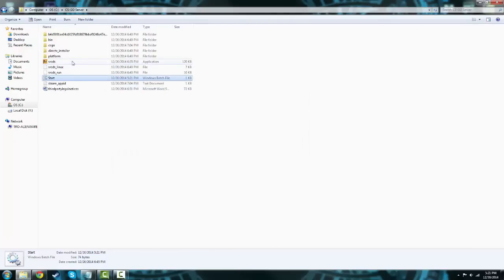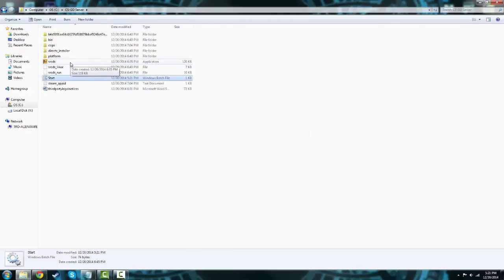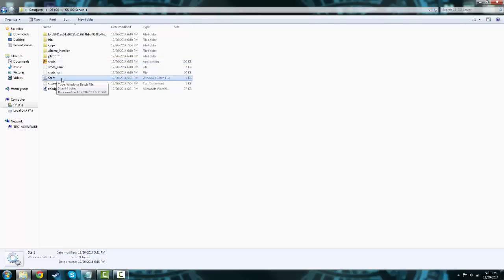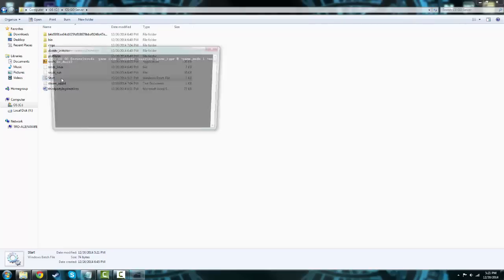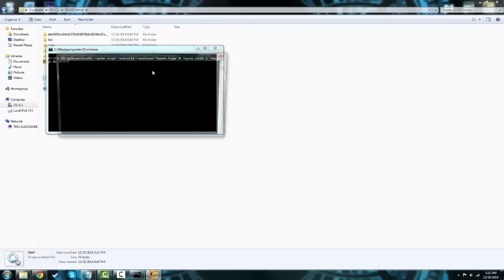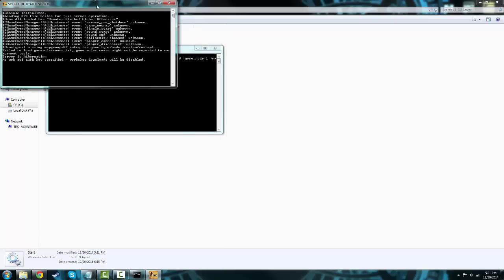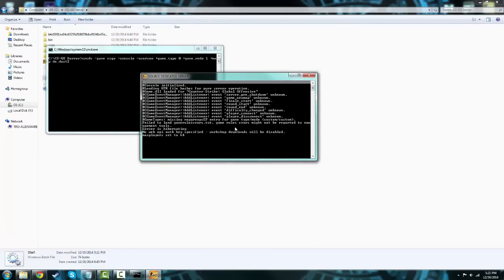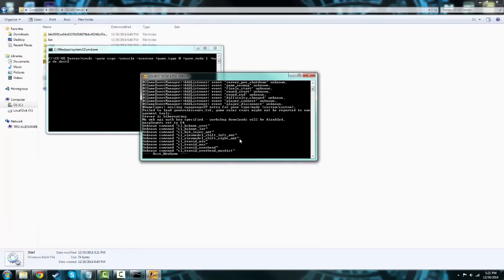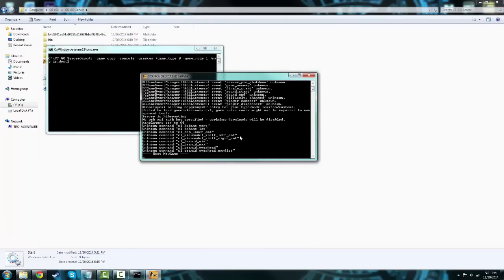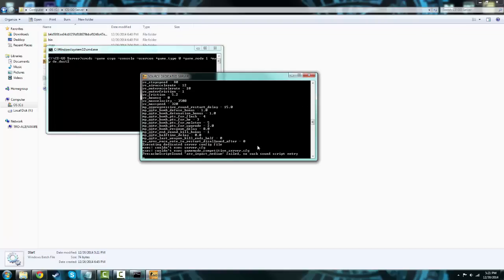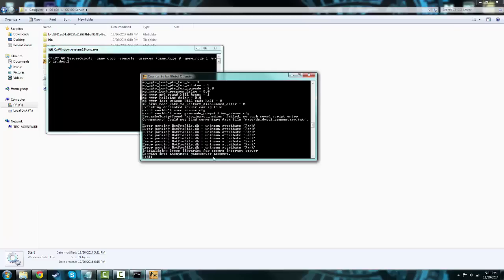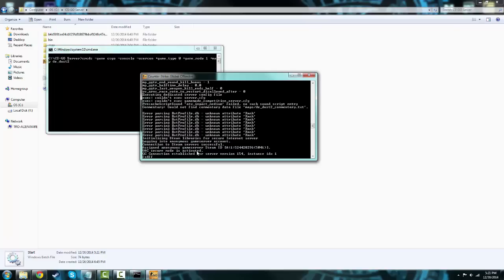You could use this, I don't know what will happen exactly, but don't use it. Use the start that you just created. Once you hit start, this should appear, two of them. Don't worry about the second one, this first one is your actual thing. Now it's not on yet exactly. Now it should be on once it says VAC secure mode is active.